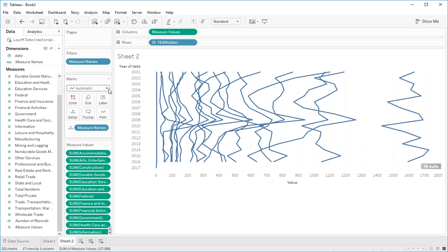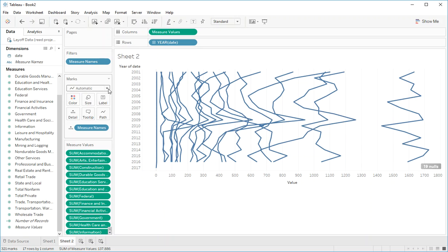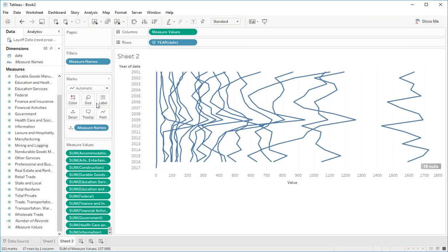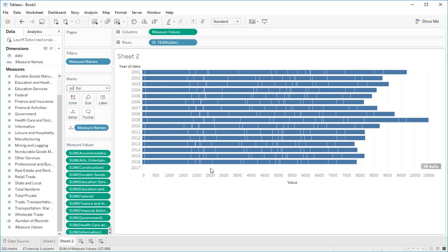But since we're doing a stacked bar chart we're going to go over here to marks. Click on it and select bar. Now we have a stacked bar chart here.